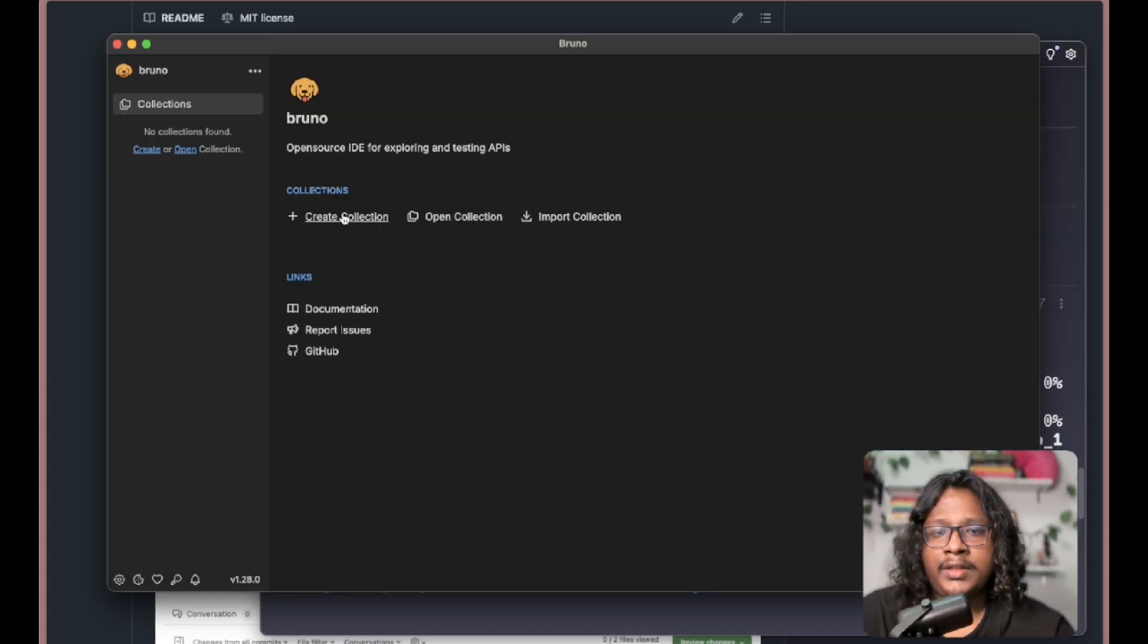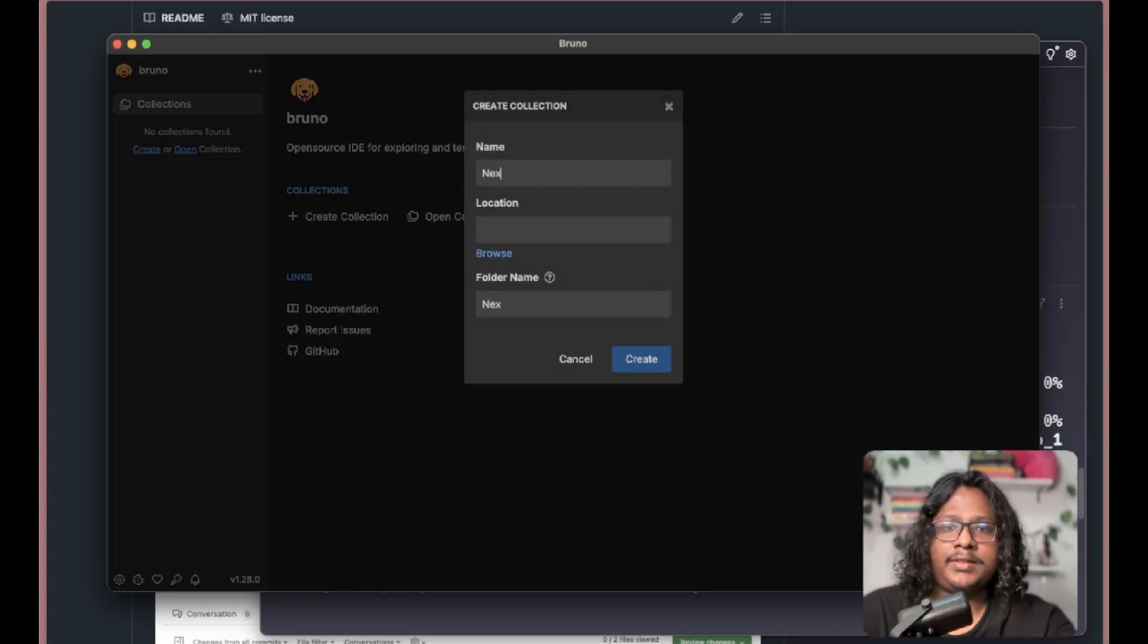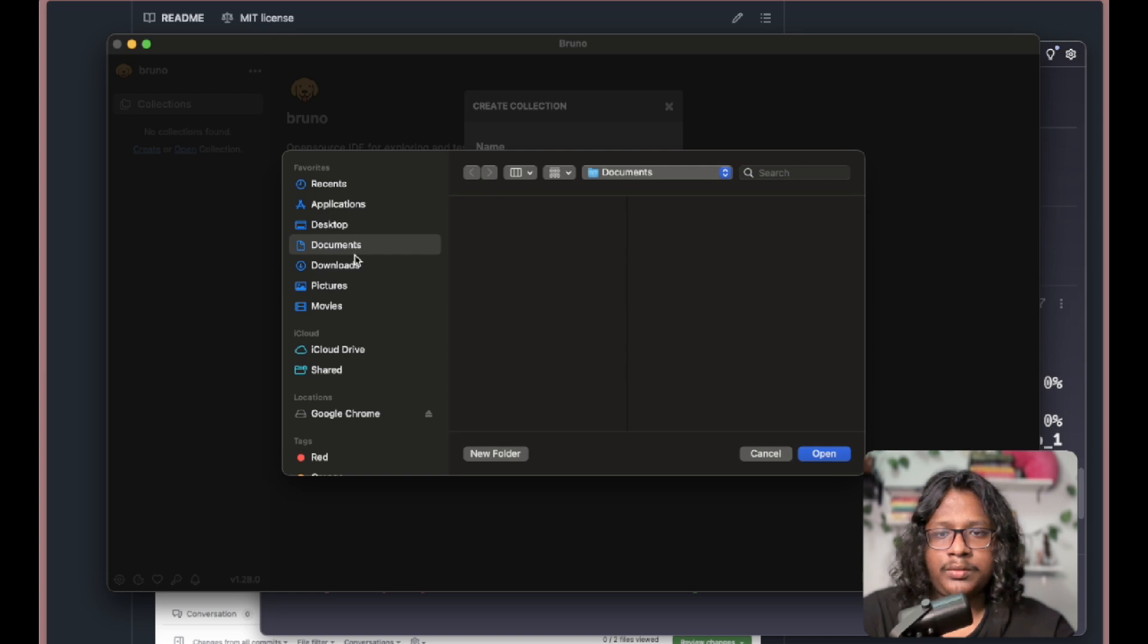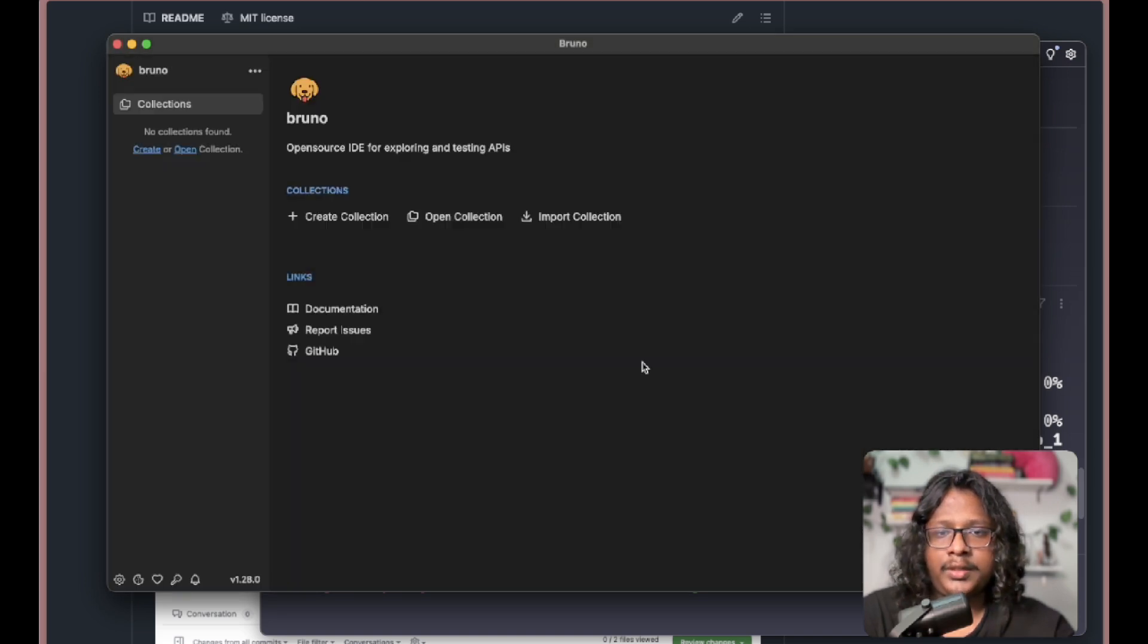Let's create a new collection. Next API, location for now... okay, Documents is fine. Create.